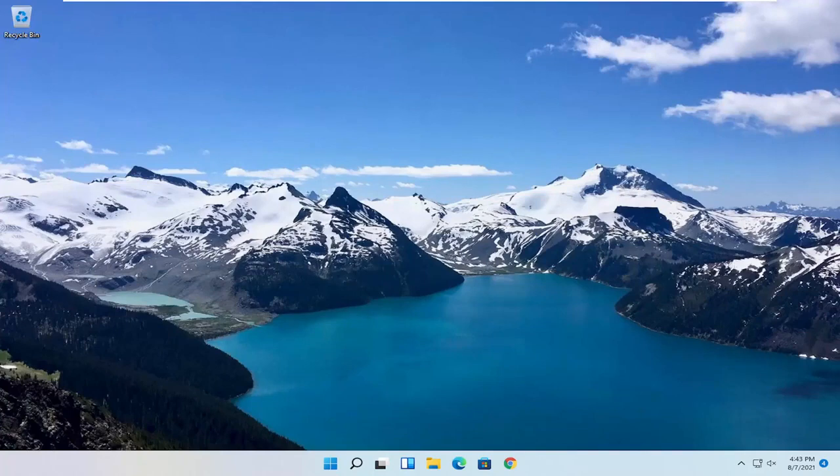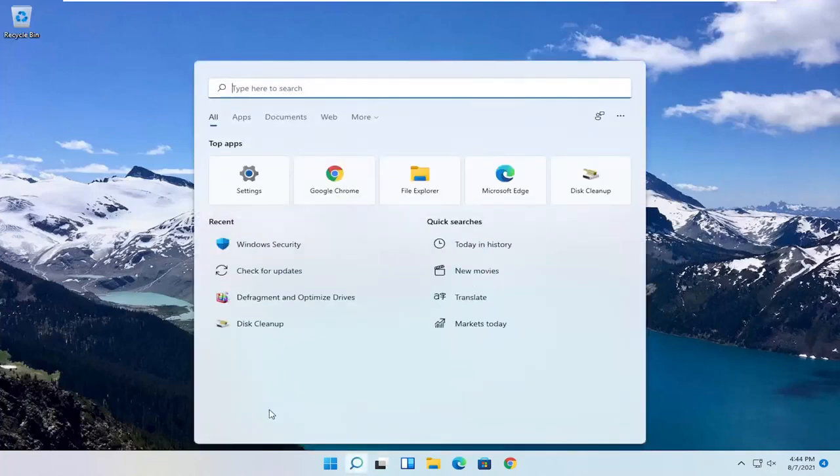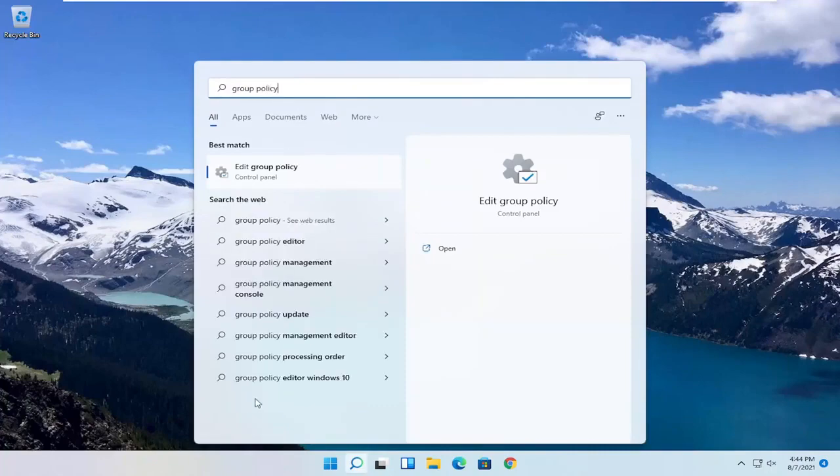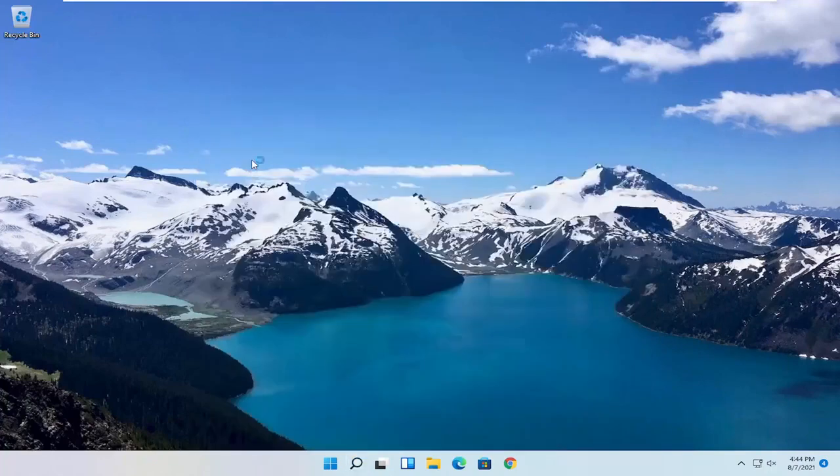So we are going to start off by opening up the Start menu. Just left click on the Start button one time. And you want to go ahead and search for Group Policy. Best result, you should come back with Edit Group Policy. Go ahead and open that up.